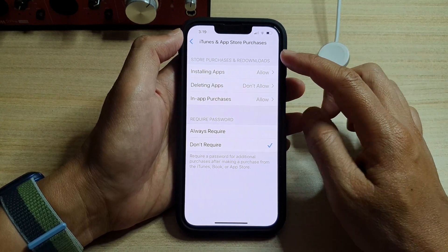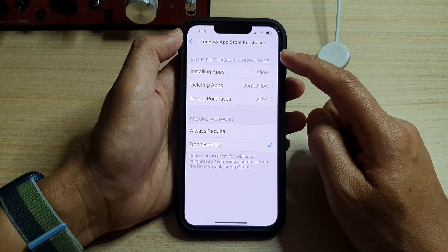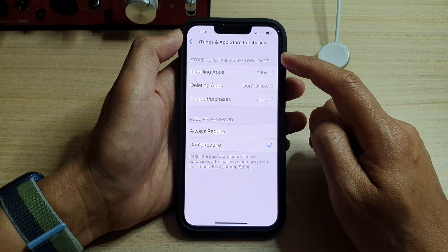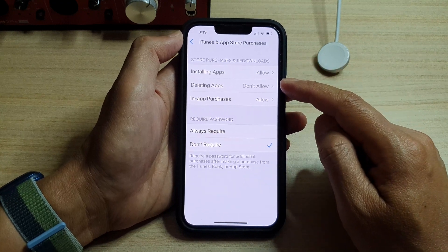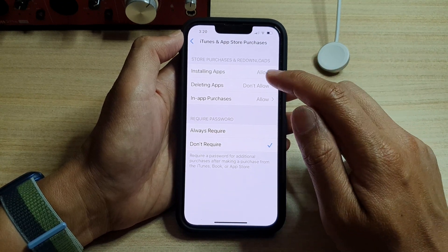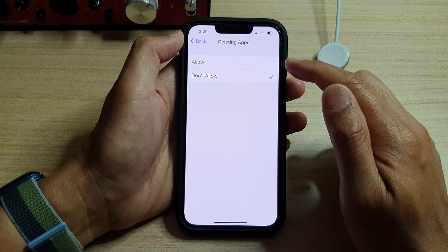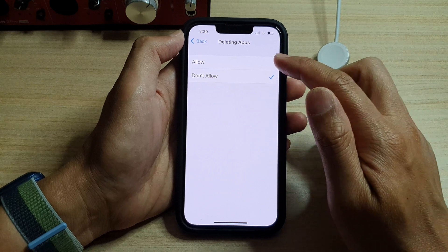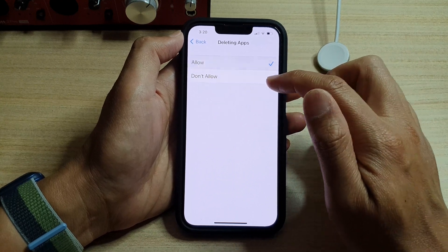Now in iTunes and App Store Purchases settings, tap on Deleting Apps. In here you can choose Allow or Don't Allow.